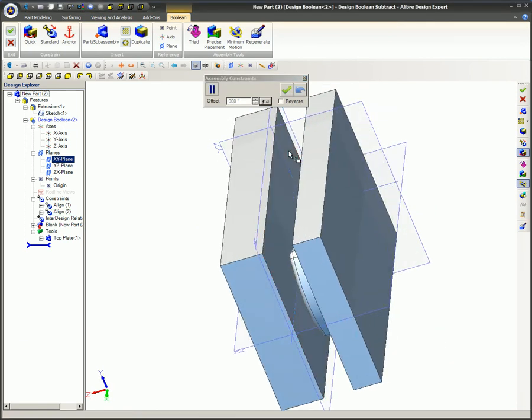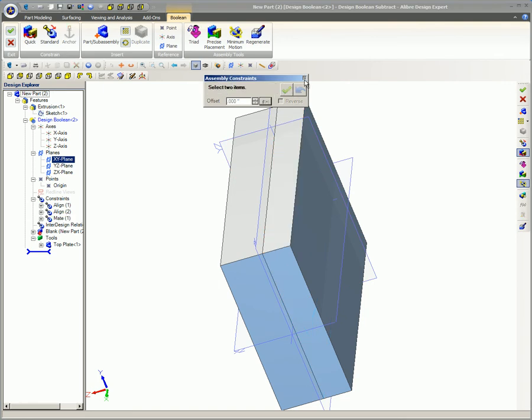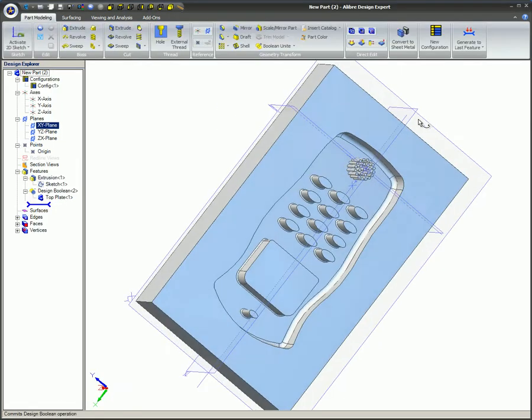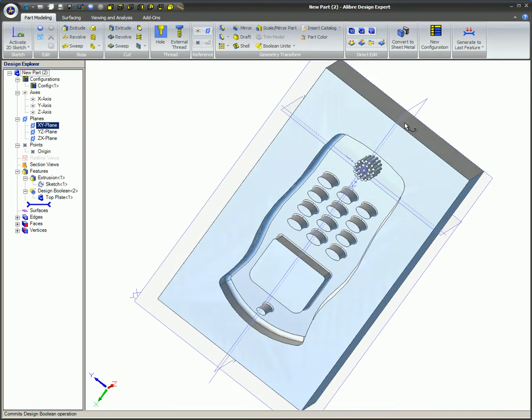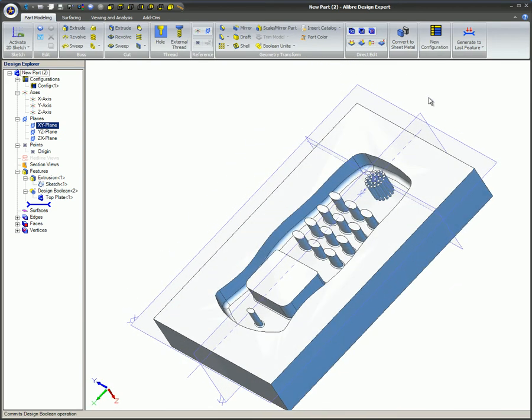Once these parts are properly aligned, the Accept icon is clicked. The Boolean subtract feature has subtracted all the material in the blank that was occupying the same space as the tool. You machinists out there can think of this as an EDM process with the tool serving as the electrode.